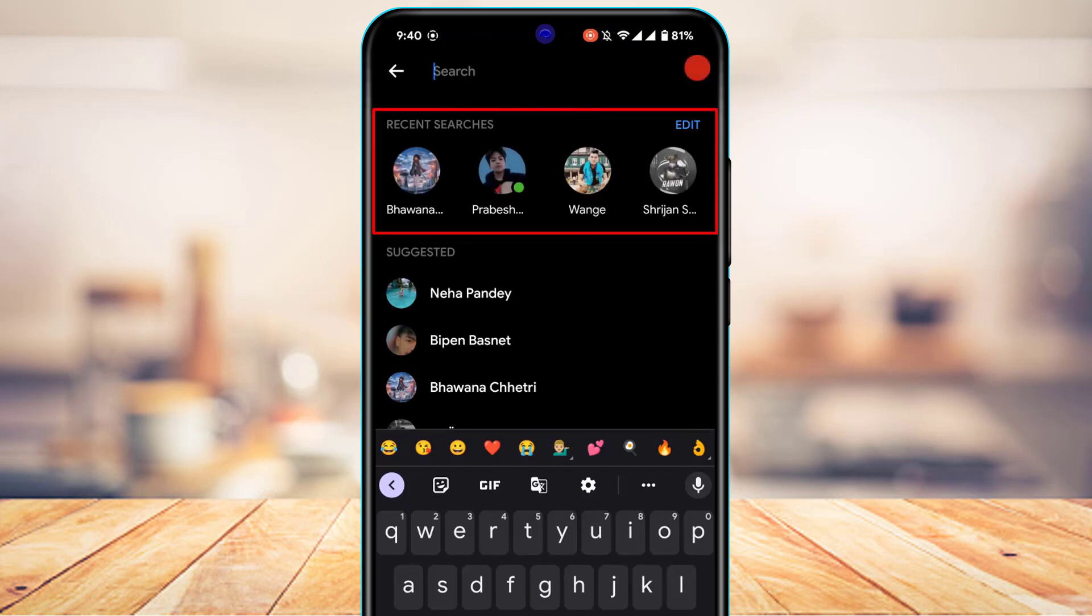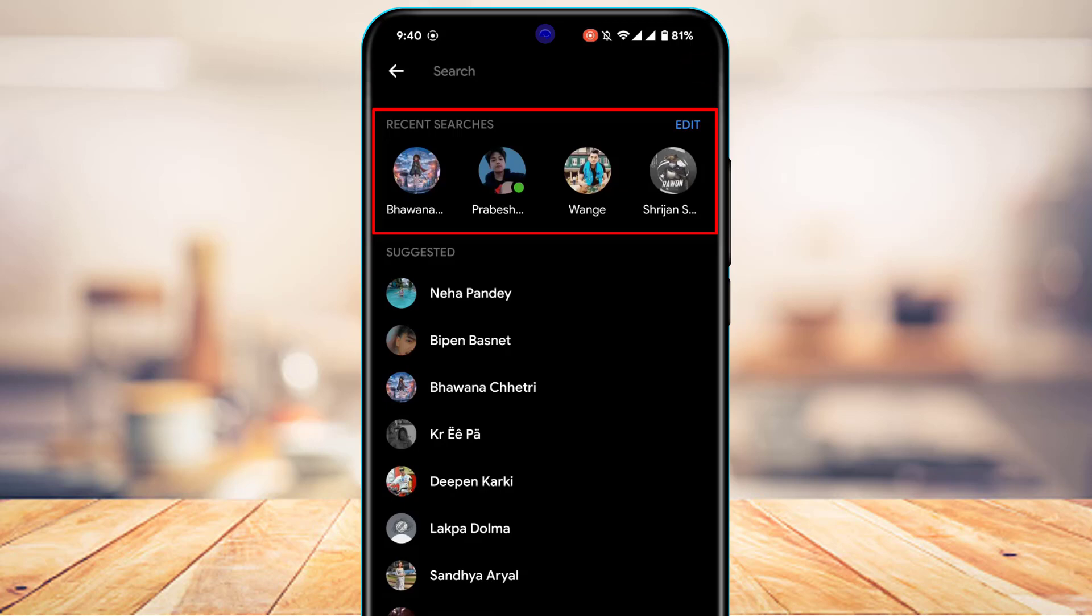And let's say that I want to clear these searches. How do we go about deleting the search history on our Messenger app? Now the process is really simple. After you tap on the search box, you'd be able to see a list of people whom you've searched in Messenger.